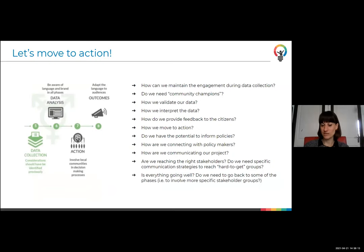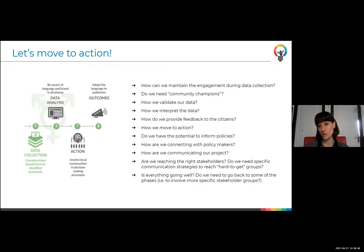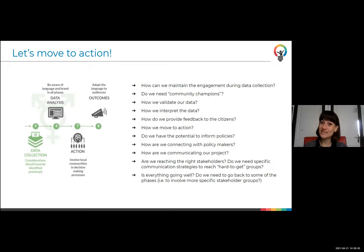Some more questions to reflect on: How can we maintain engagement during data collection? At the beginning it's exciting, but when you have to submit observations every day it's less fun. Do we need community champions? We did use this approach — some people helped us involve others in the community. Then we need to ask: how do we validate our data, how do we interpret it? Do we provide feedback to citizens? Are citizens participating in data analysis? Do we have the potential to inform policies? How are we connecting with policymakers and communicating about our project?